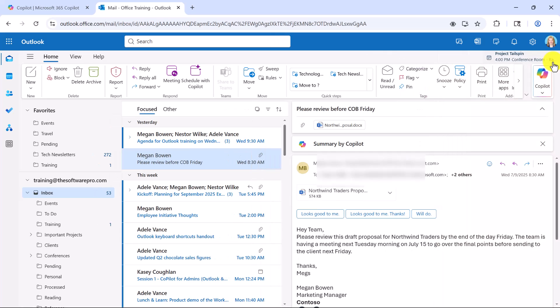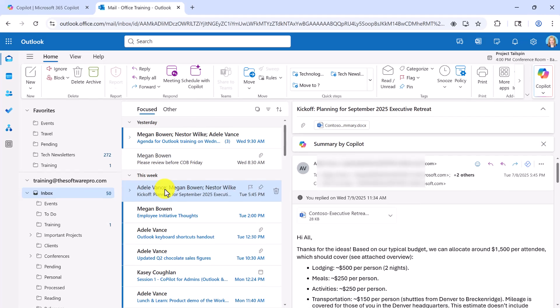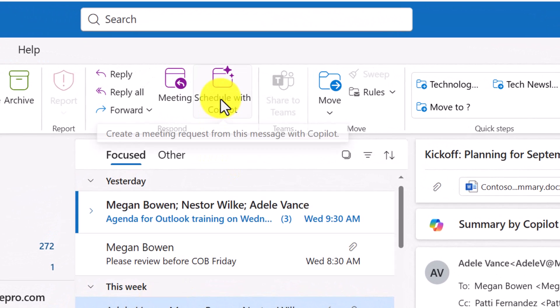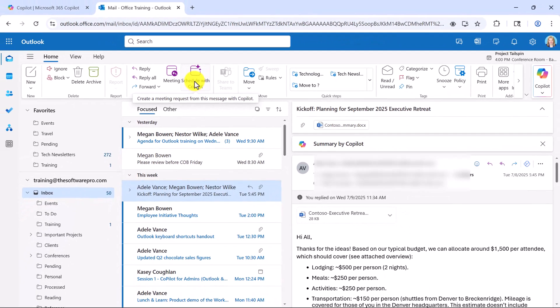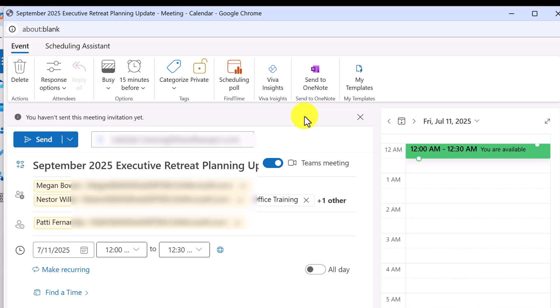Let's look at something that might be more relevant. Here's an email conversation about planning for the executive retreat. Notice in the ribbon: Schedule with Copilot. So I'm targeting this particular conversation, and we want to have a follow-up meeting. The advantage here is that Copilot can capture all of the participants in the conversation, and we already have the topic, which is the executive retreat planning update.